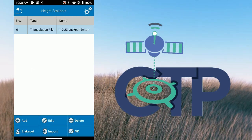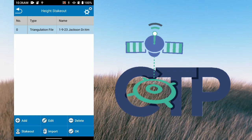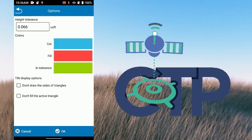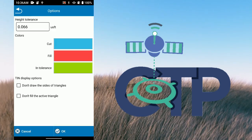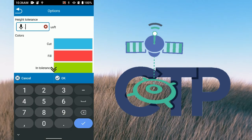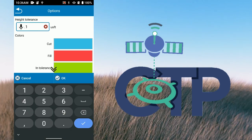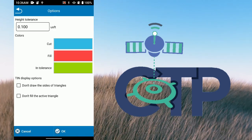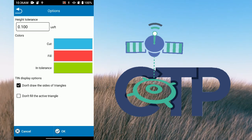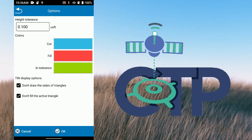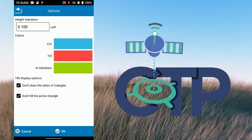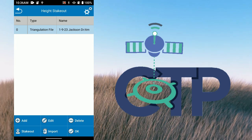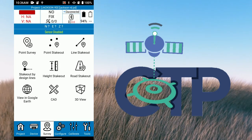There are a couple of settings up here: you can set your cut/fill light bar — I usually do a tenth. I don't want to draw all sides of triangles and I don't want to fill the active triangles, though I can toggle that back on so you can see. Now we have our surface in there.